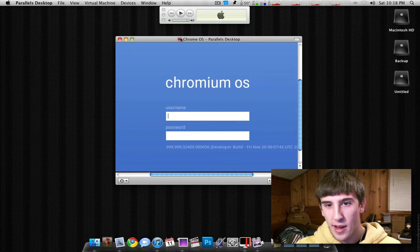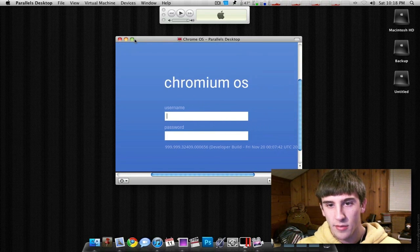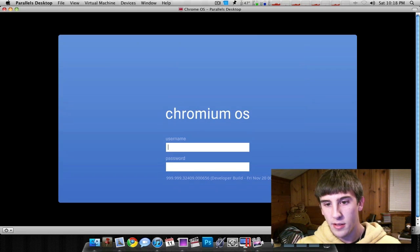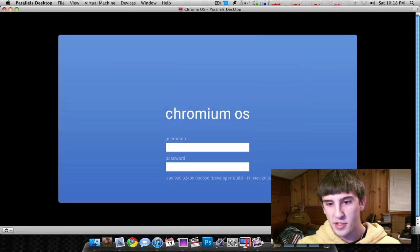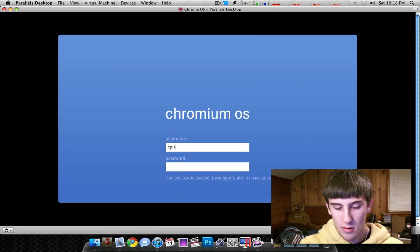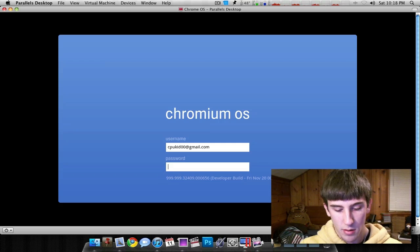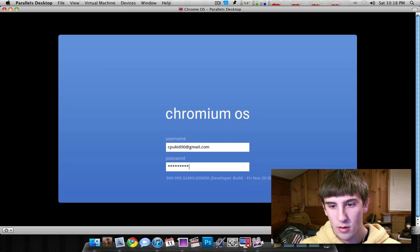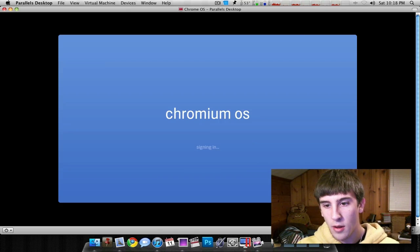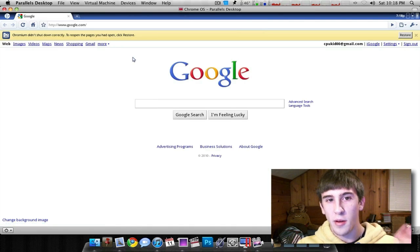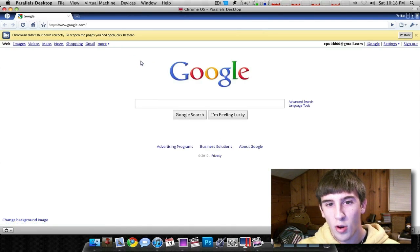Alright, so here we have this. Let's see if I can do this. Here we go. So you just use your Google login credentials, and it'll sign in. And here you go. I'm now running Chrome OS.